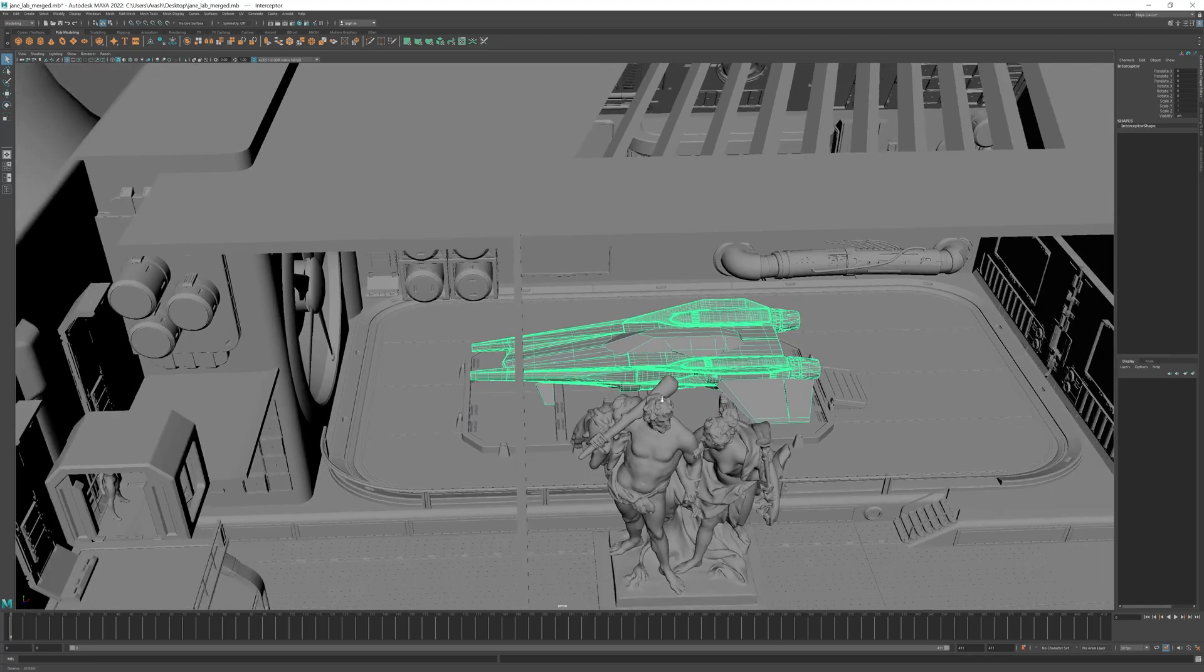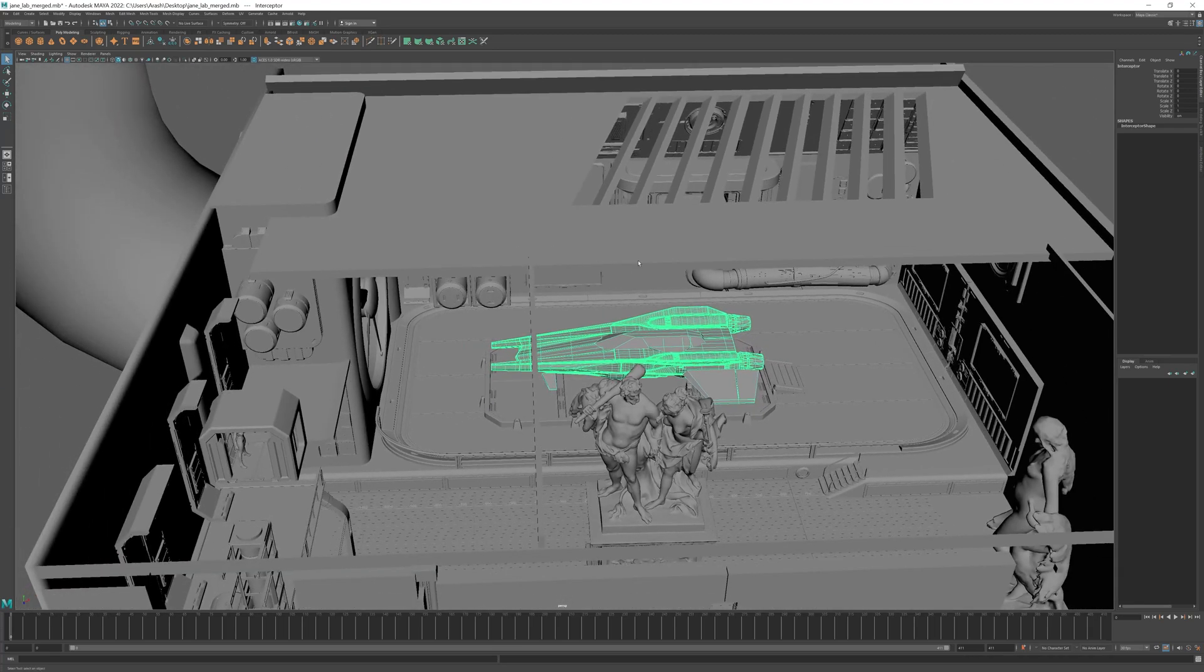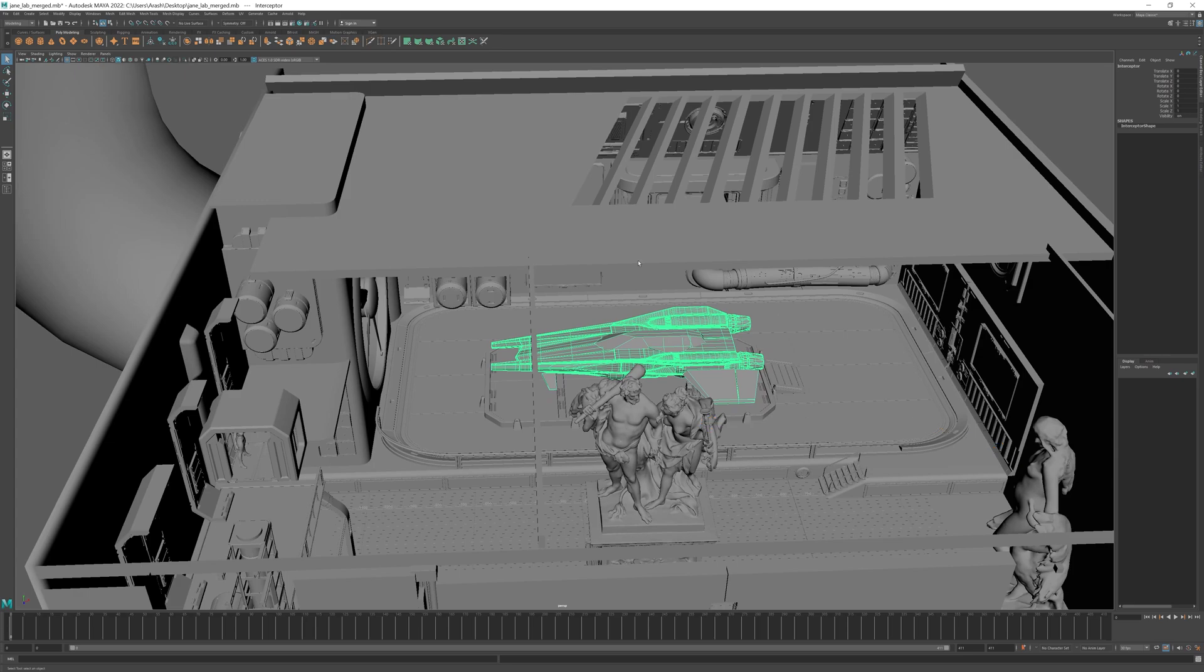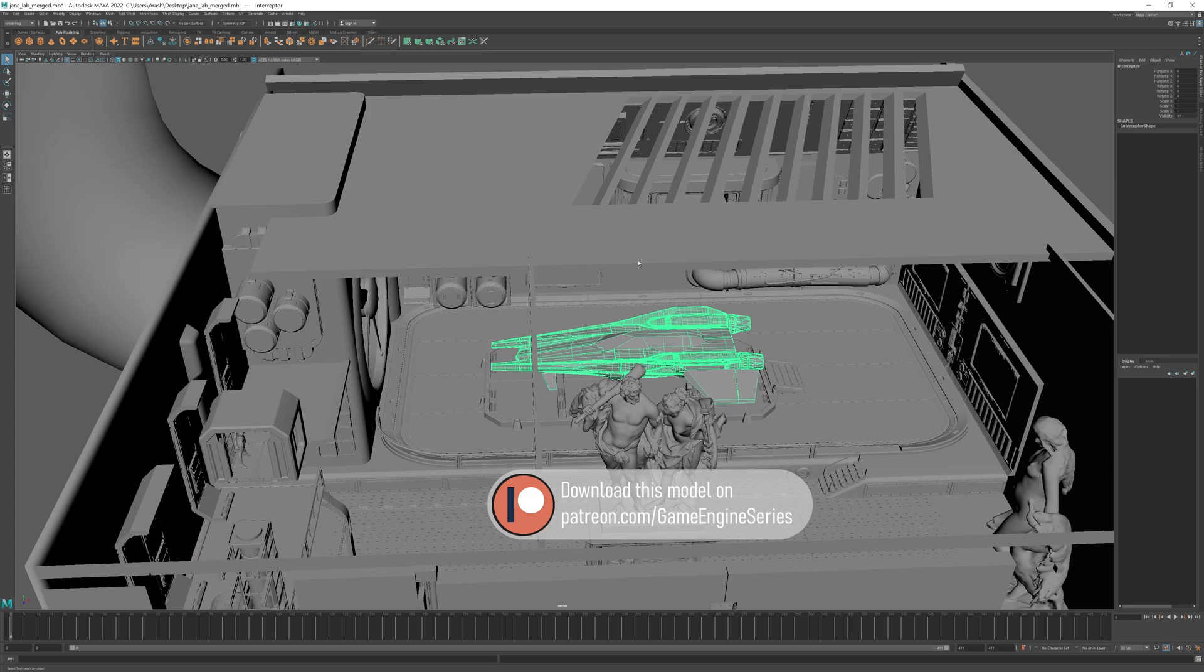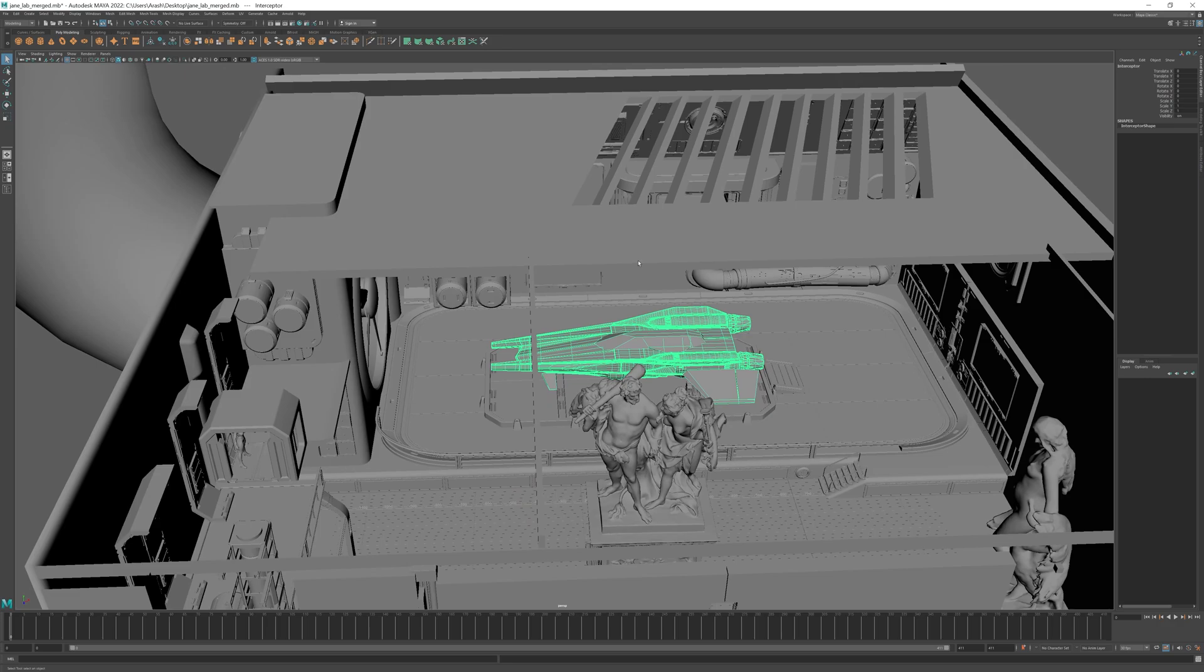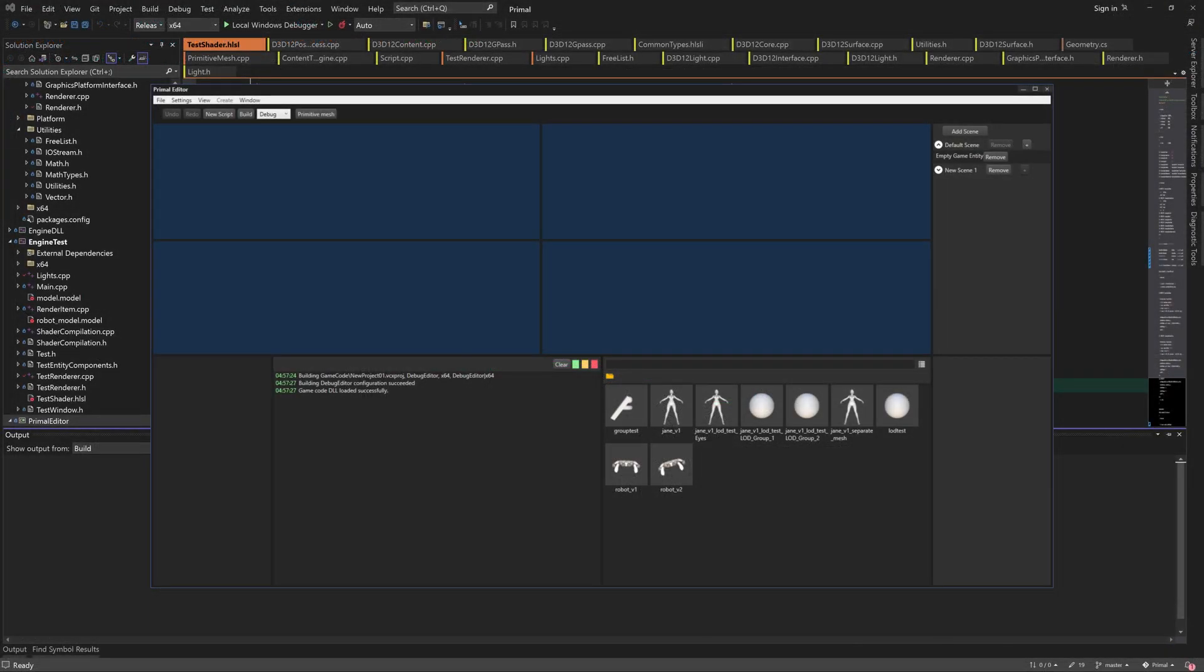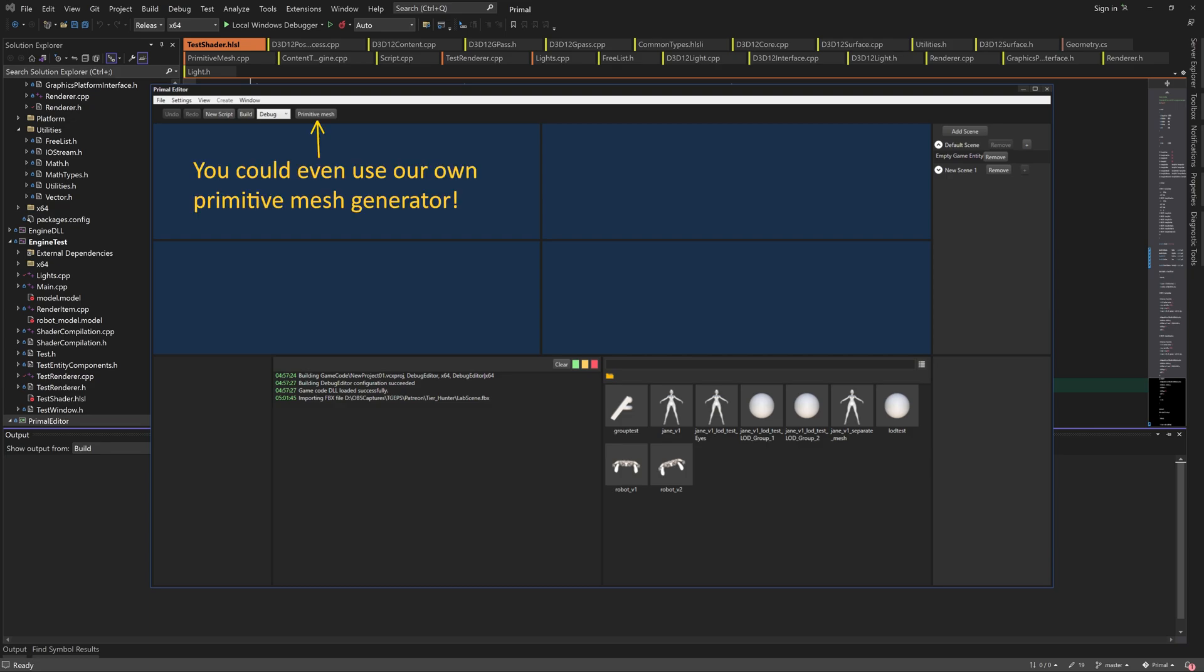Oh I almost forgot to mention that the statue models are from Sketchfab. This entire scene is available for download if you're a Patreon supporter. I'll put the links to all these websites in the video description. Don't worry if you don't have access to these models, you can use anything that you can get your hands on, whether it's from the internet or by making a model in your favorite 3D application. Something as simple as 3 cubes would do fine.